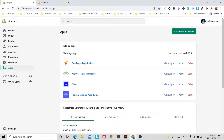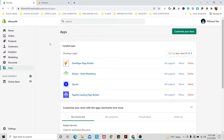Hello everyone, this is Itiner and today I'm back with another video. I think in this video I will share something really helpful for you guys, because sometimes it's really helpful when you are adding Google Analytics to your Shopify website. In this video I would like to share how you can easily add Google Analytics to your Shopify website.